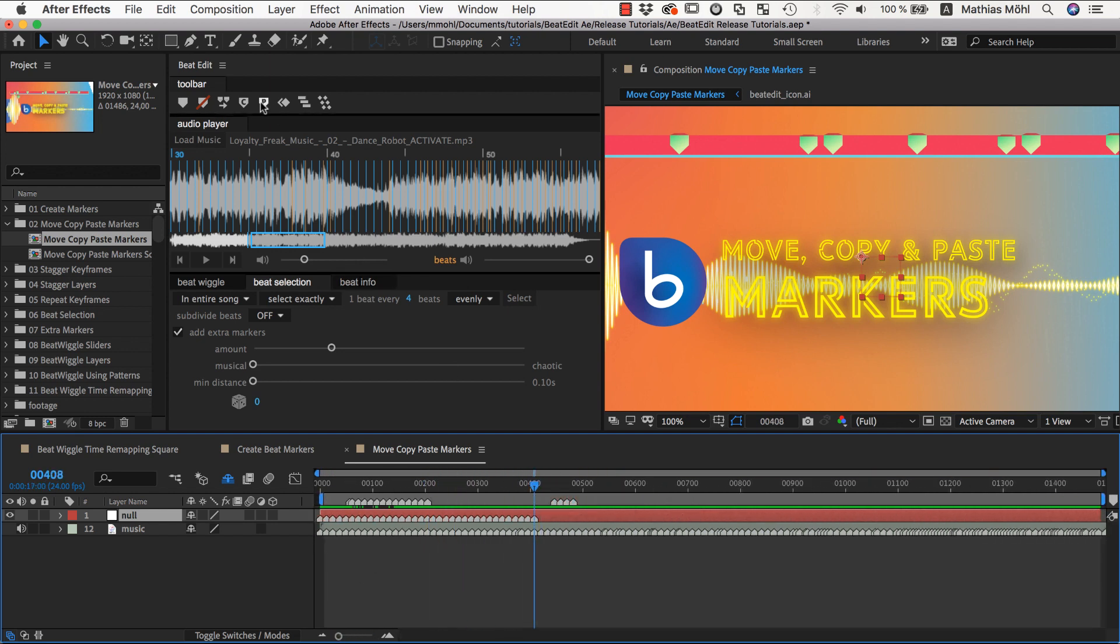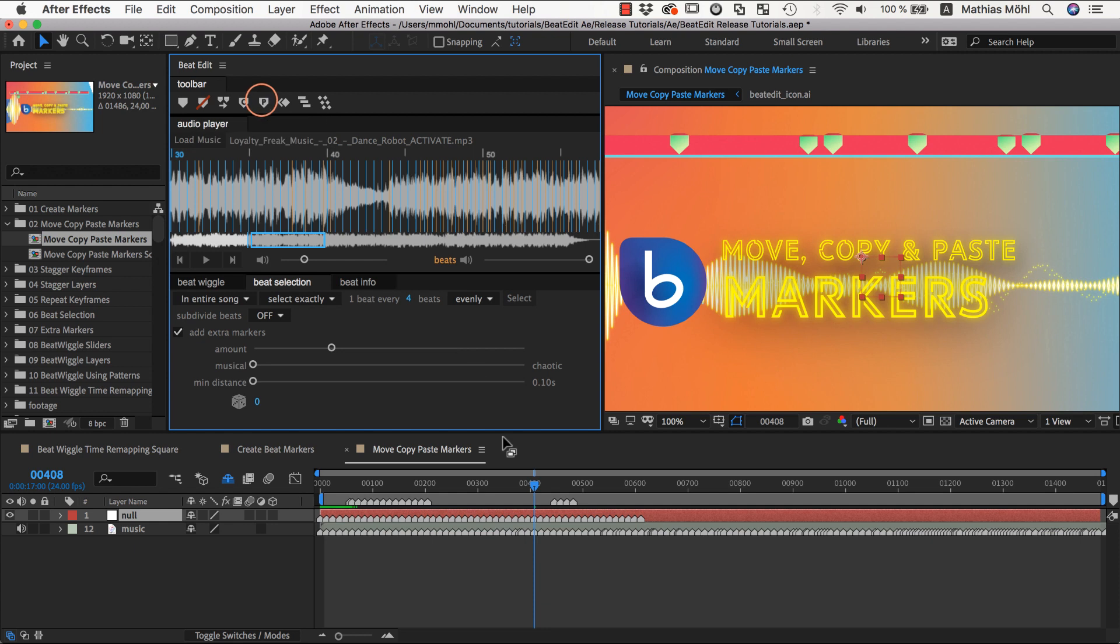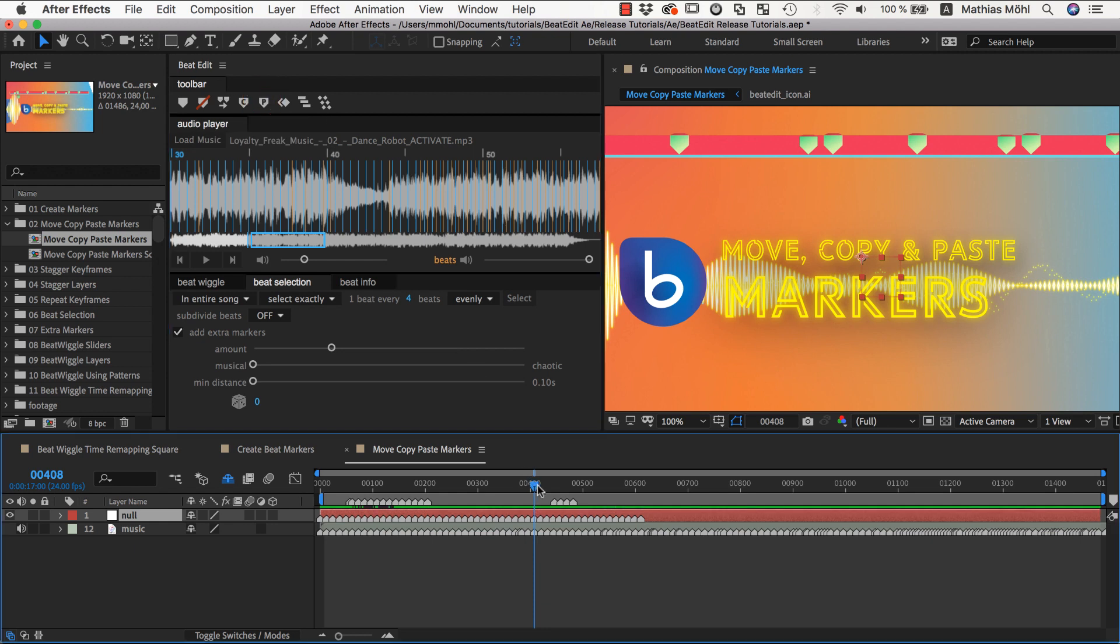Now we can paste several times to add as many markers as we want. So as you can see, you can copy and move markers in a very quick and intuitive way using BeatEdit.